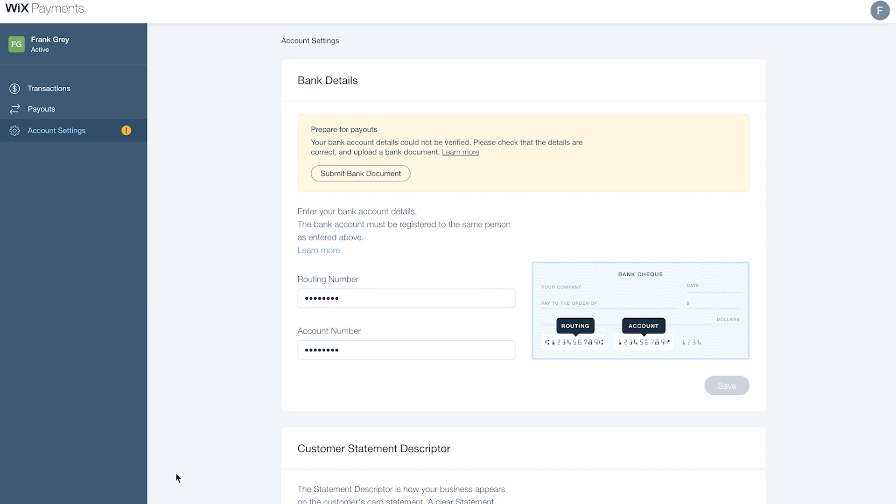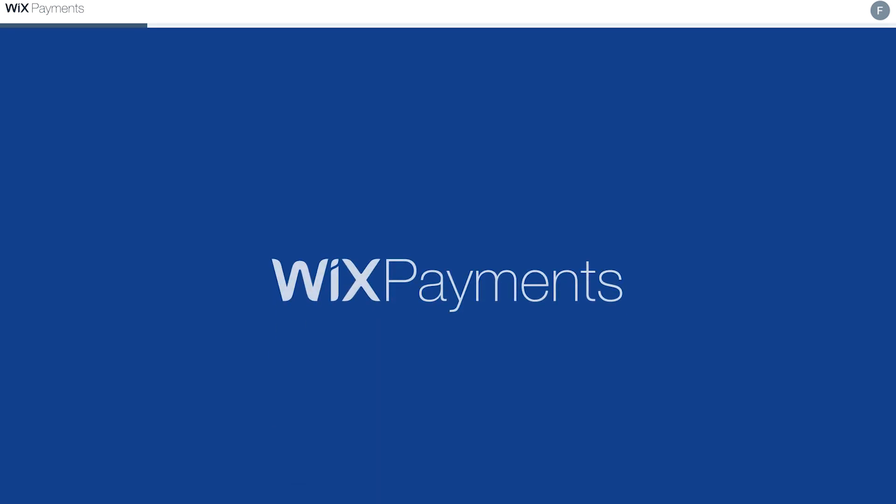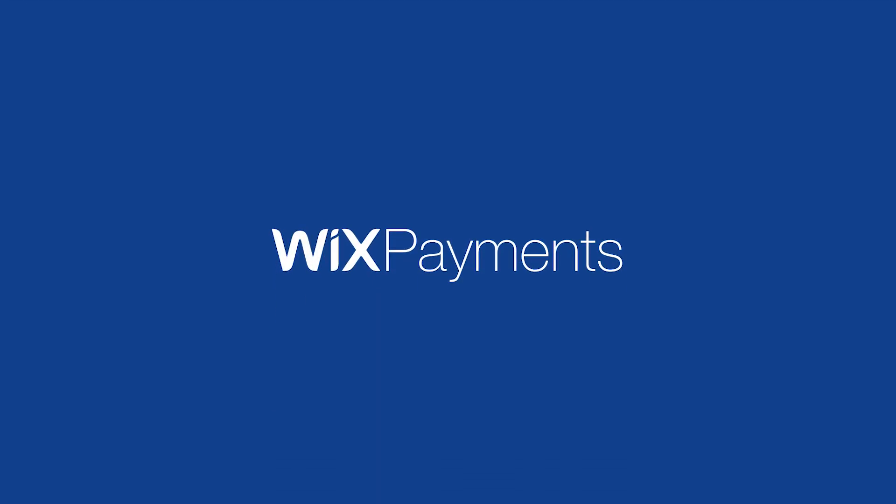Now you're all set up. Start managing your business transactions with Wix Payments.